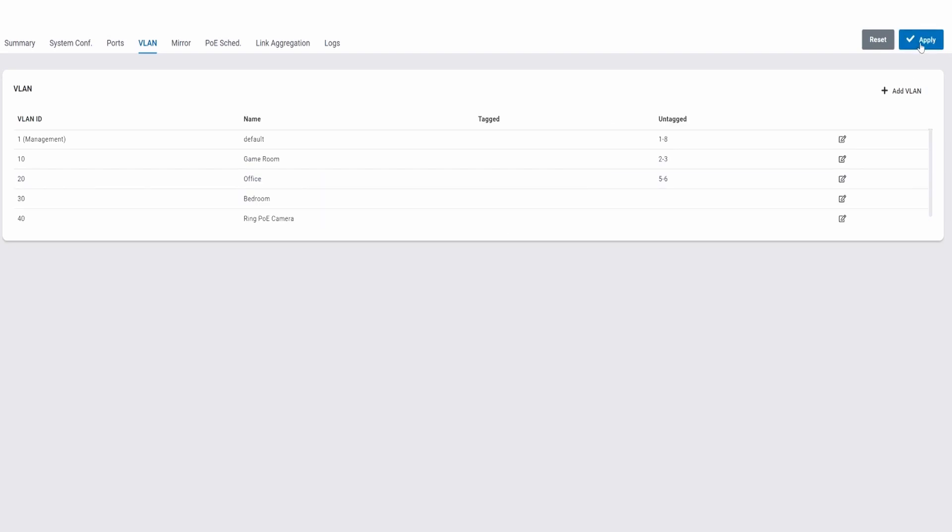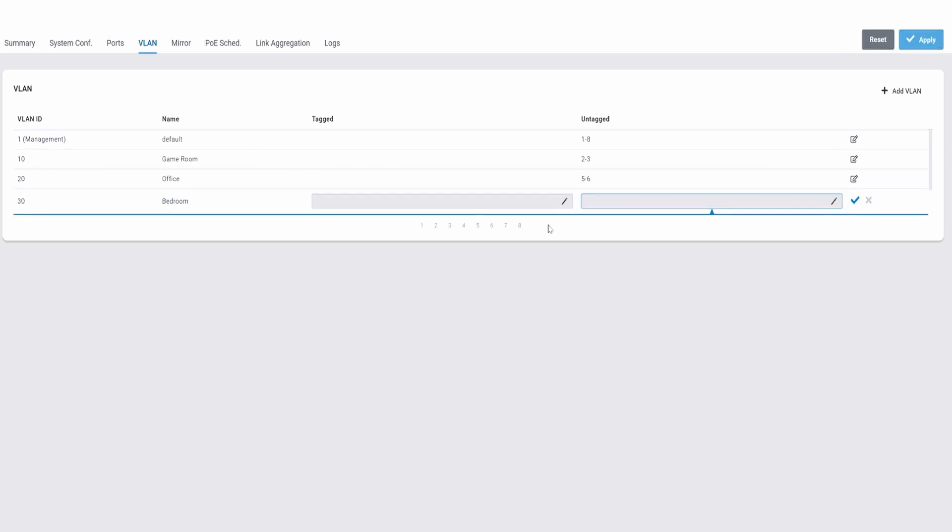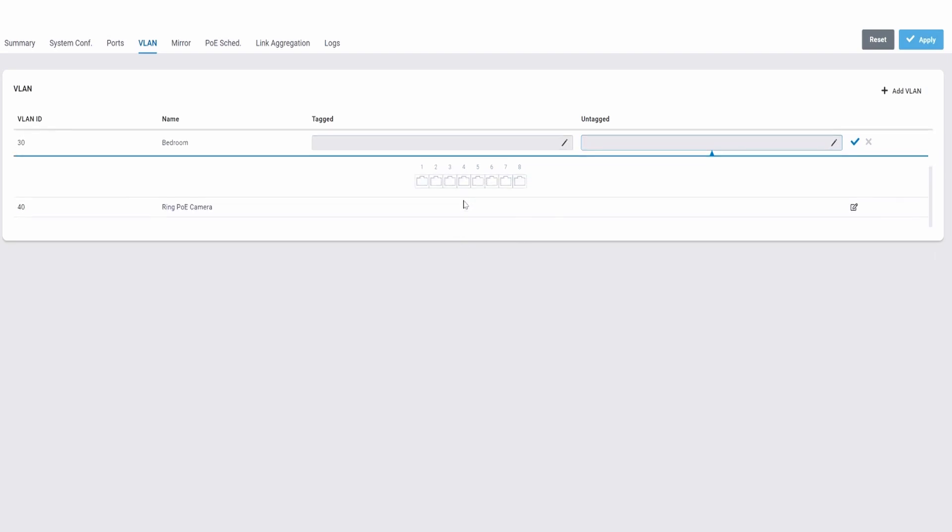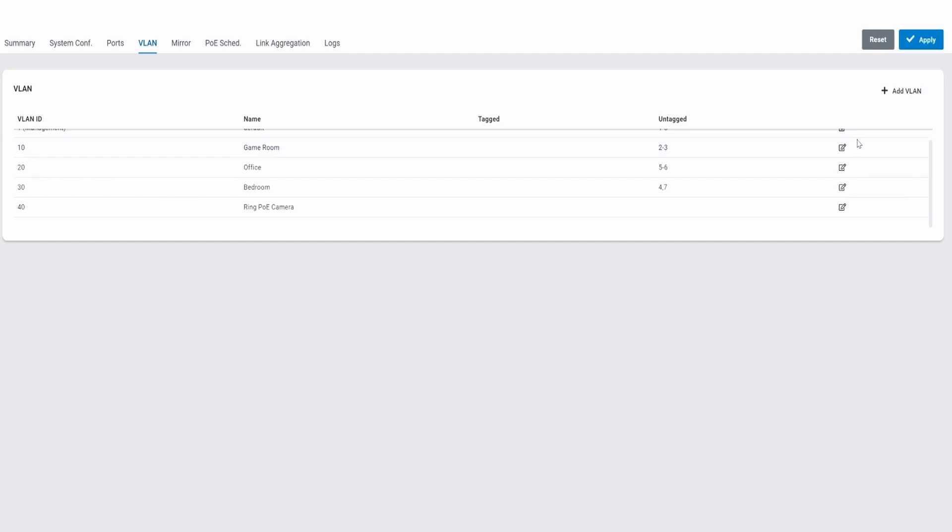Okay, next is Bedroom. Bedroom is on port 4 and 7. Hit the blue check mark and then hit Apply.